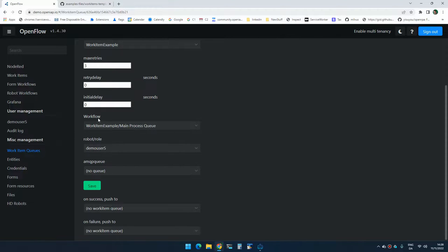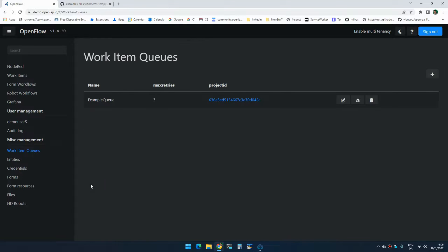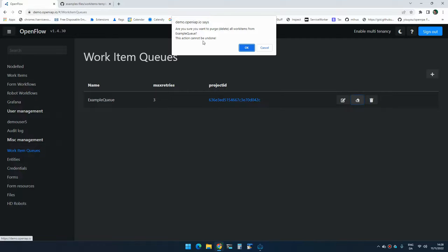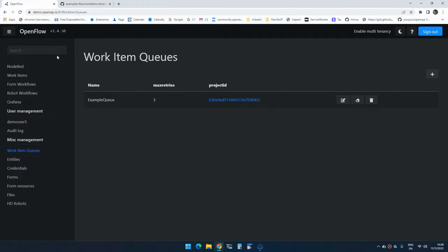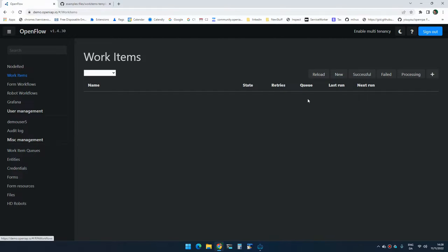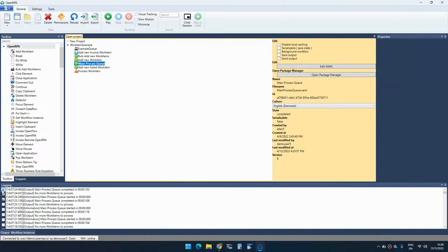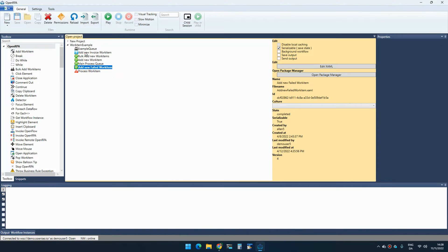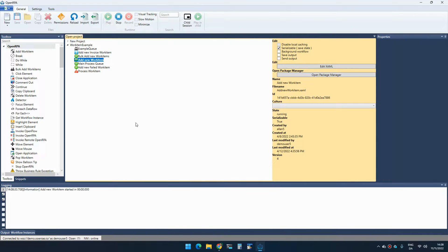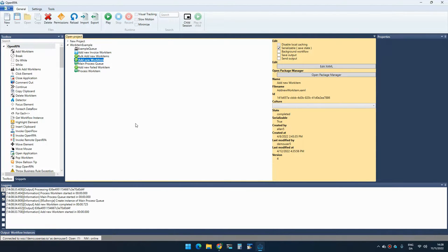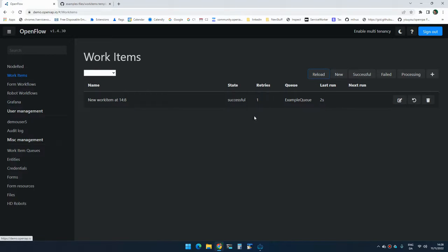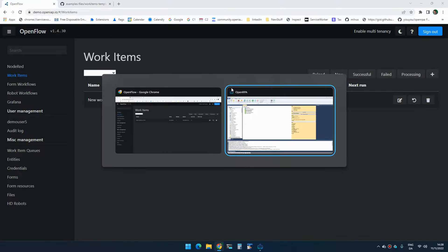So again, you select a workflow and you select a robot and you click save. And now when an item gets added to the work item queue, it will actually start processing that. So if I click here, this will purge the queue, it will delete everything inside the queue. So if I go to work items, I don't have anything. If I go to the robot and clear the log, so we can see that something is happening. I can go here and add one work item. And if I reload, you can see that it's processing and now it's successful. So it quite fast happened.